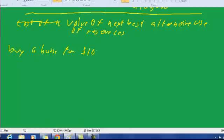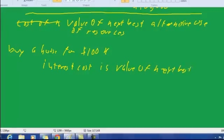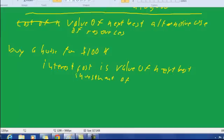Let's see how that definition works. If we had our example of the house where we buy a house for $100,000, the interest cost or the opportunity cost in terms of interest is the value of the next best investment of the $100,000.